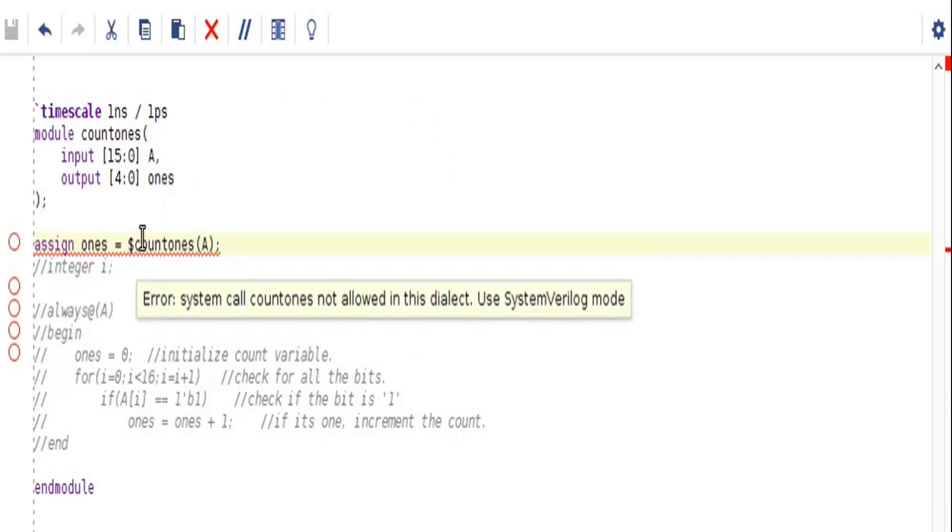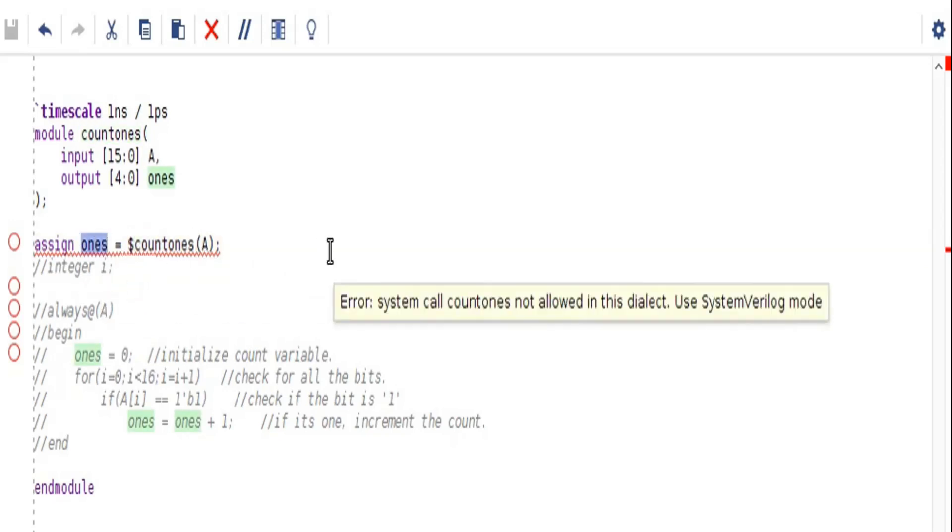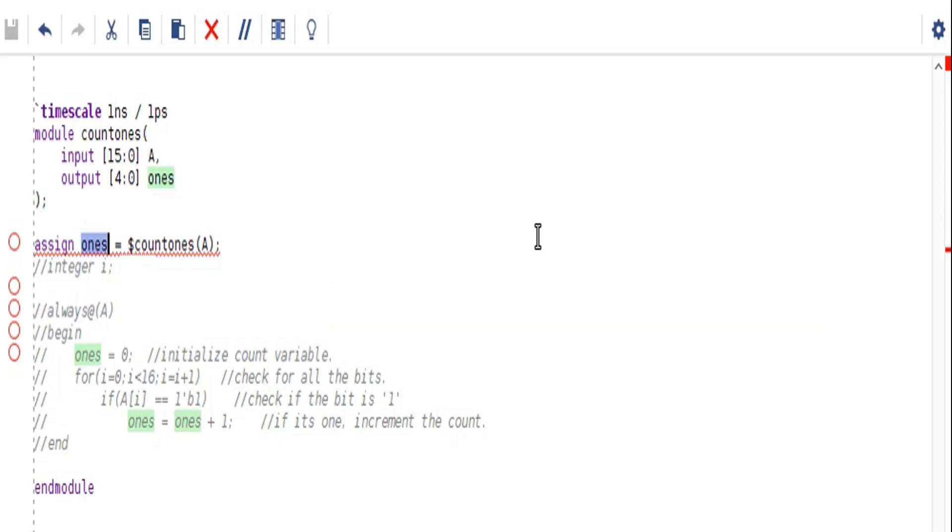Here I am writing $countones input vector a and then this is the output variable ones. So I am assigning it. Let us see what error this simulator is saying. Error is: system call $countones not allowed in this dialect, use System Verilog mode. System Verilog mode meaning your file should have an extension of .sv which is System Verilog.